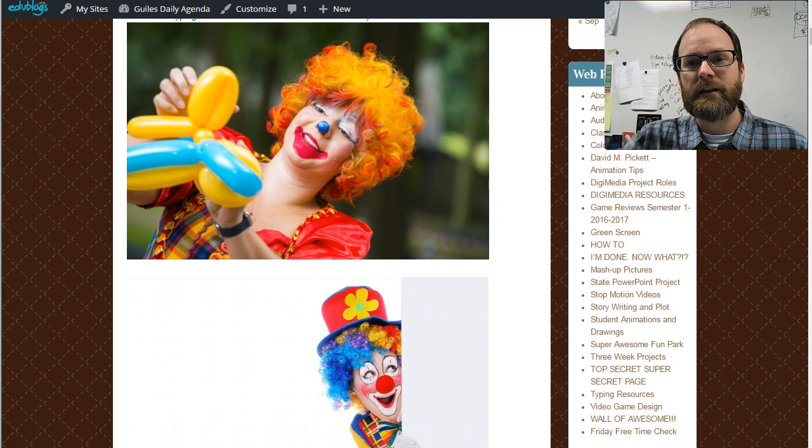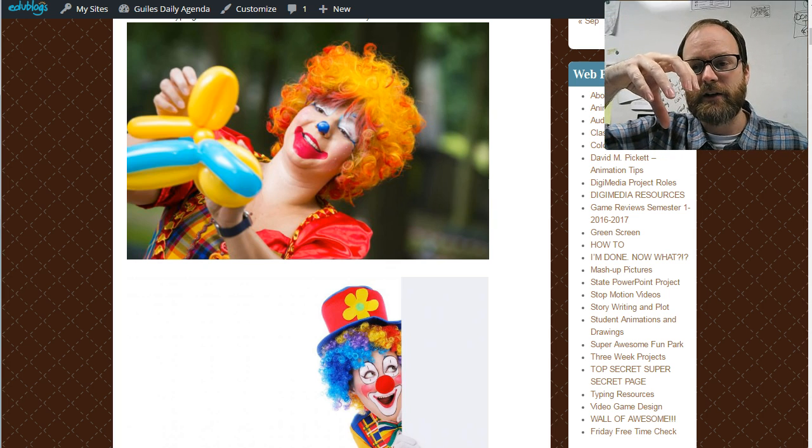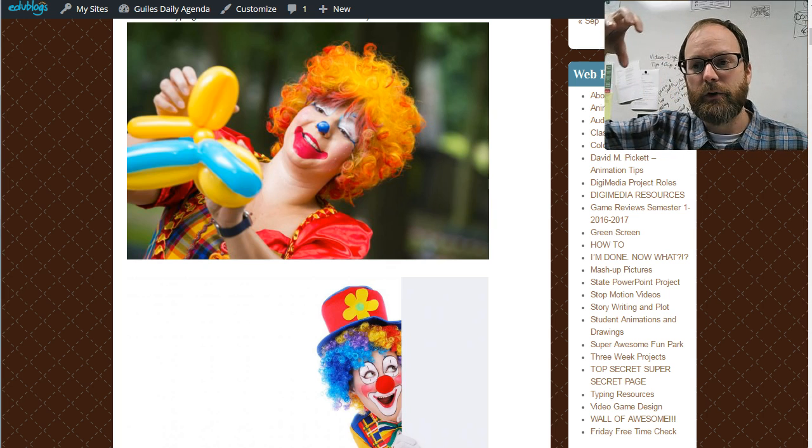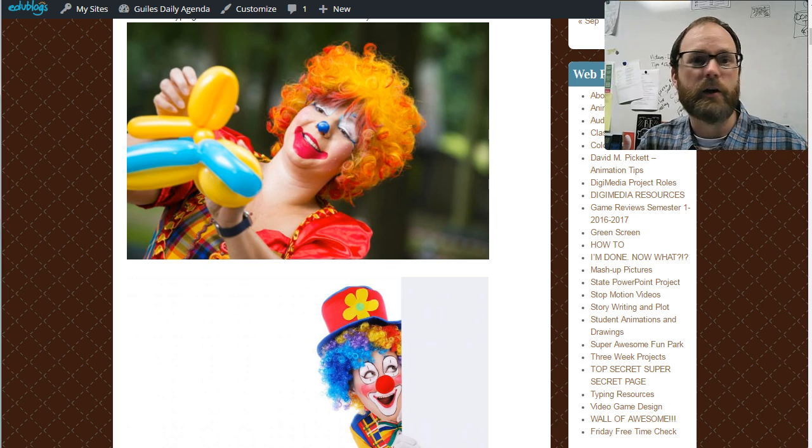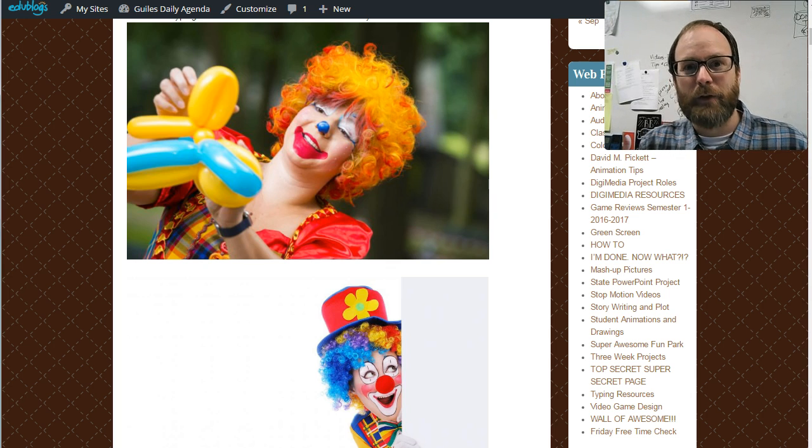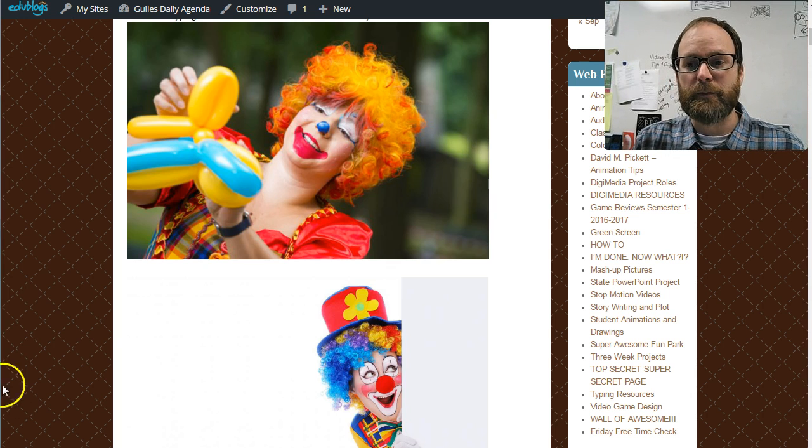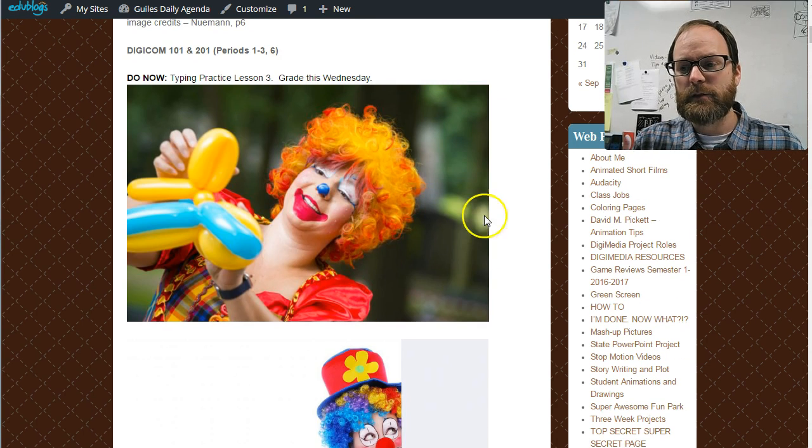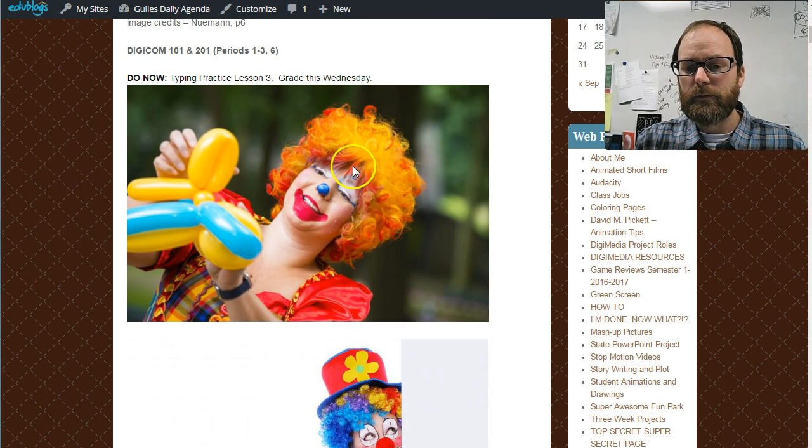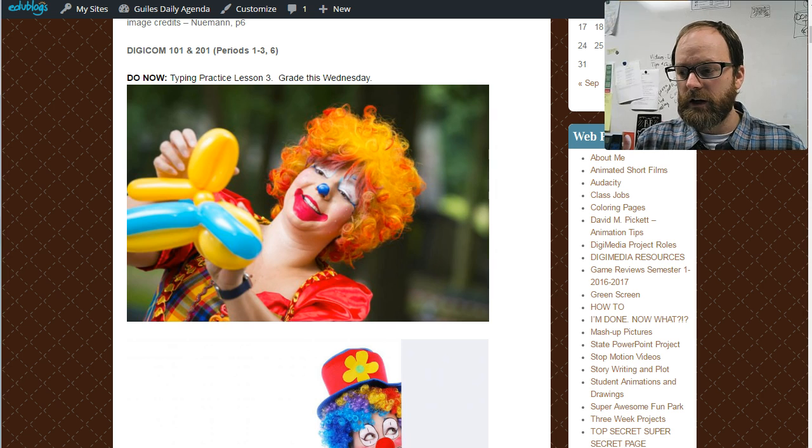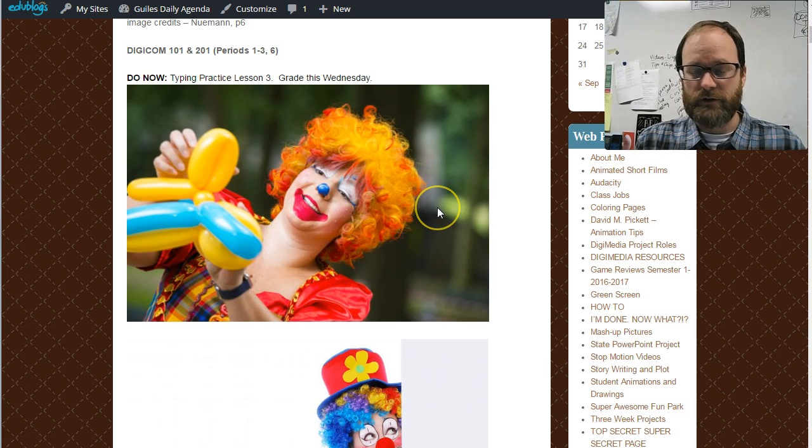For example, taking Arnold Schwarzenegger's head and putting it on a chihuahua's body or whatever. I know there are lots of possible applications for this, but for right now, I want to get rid of this background. I like this background for this picture of a clown, but I would really much prefer to have a different background.